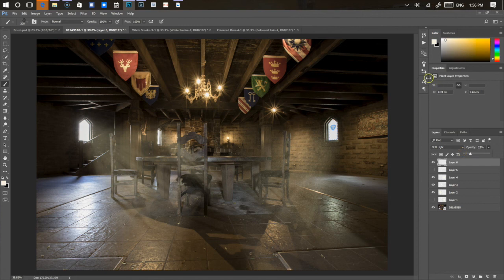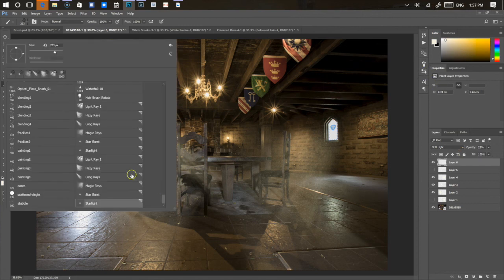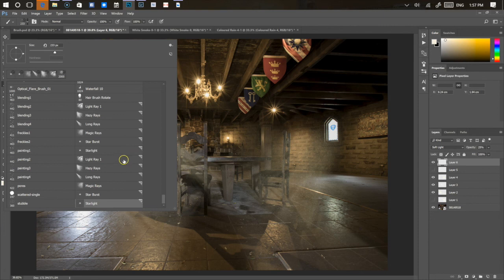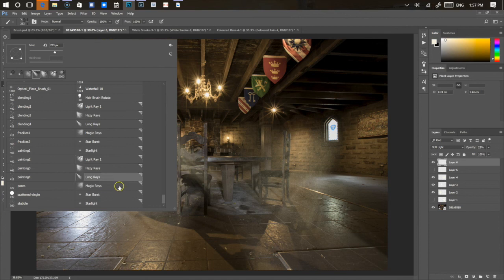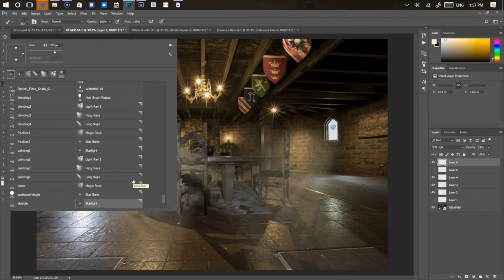So those are the six different light sources, light brushes that I've created for you: light ray one, hazy rays, long rays, magic rays, starburst, and starlight. I think these will be really helpful in all of your scenes and make adding light rays so much quicker. I hope you enjoy them.